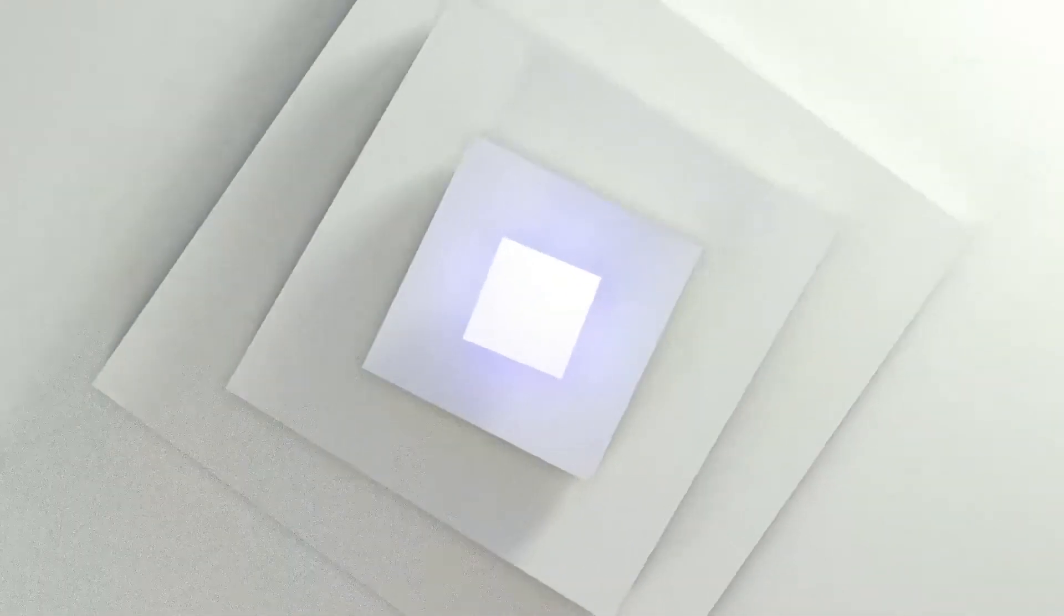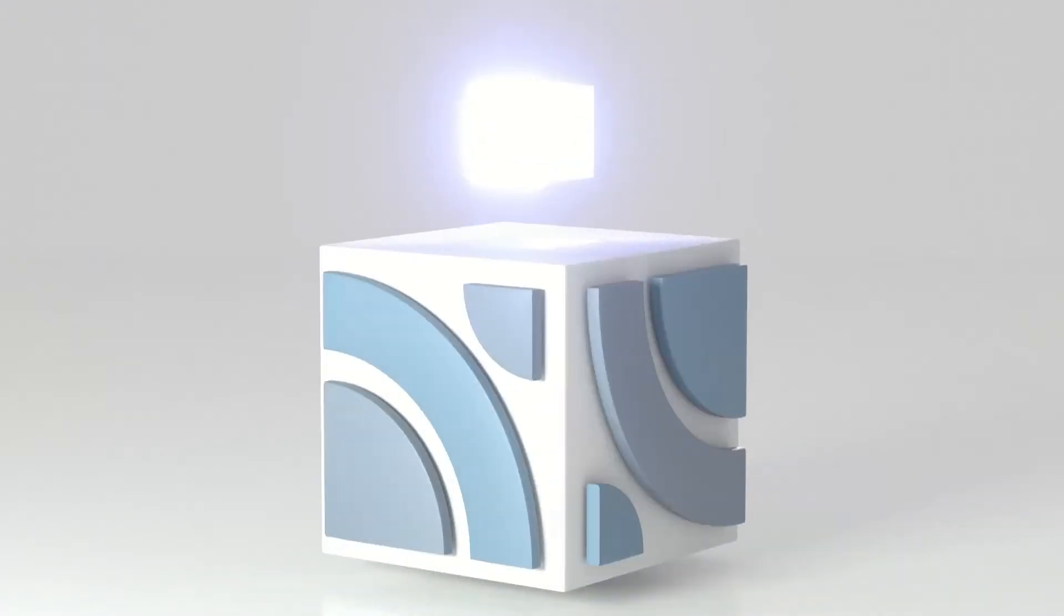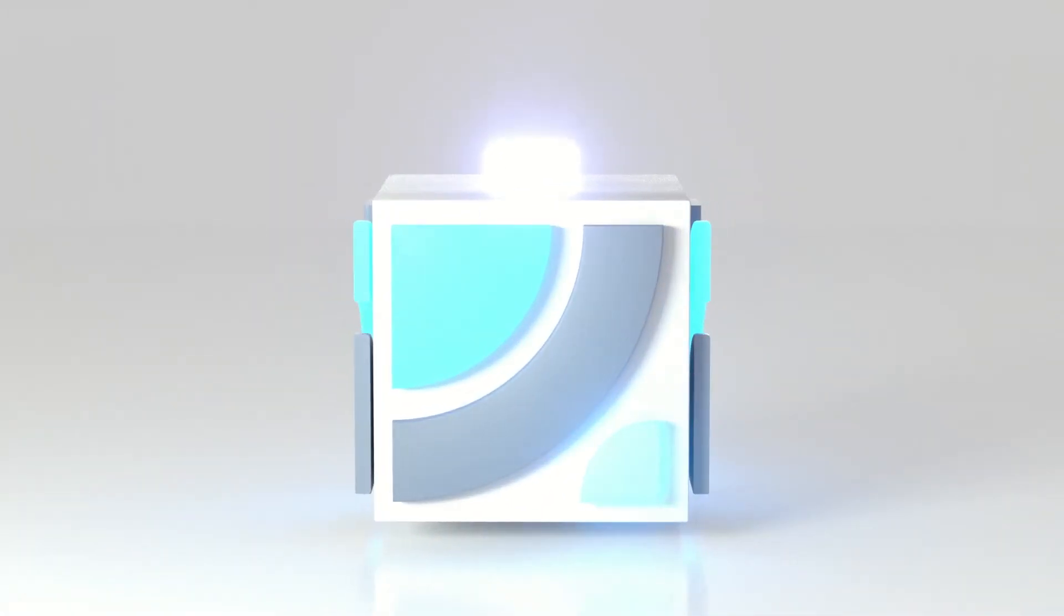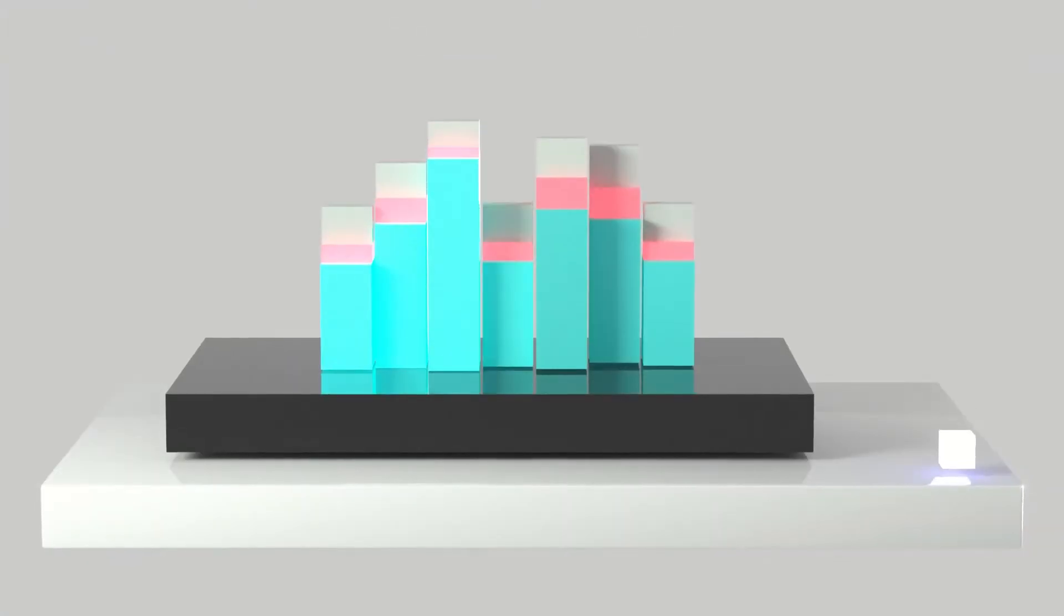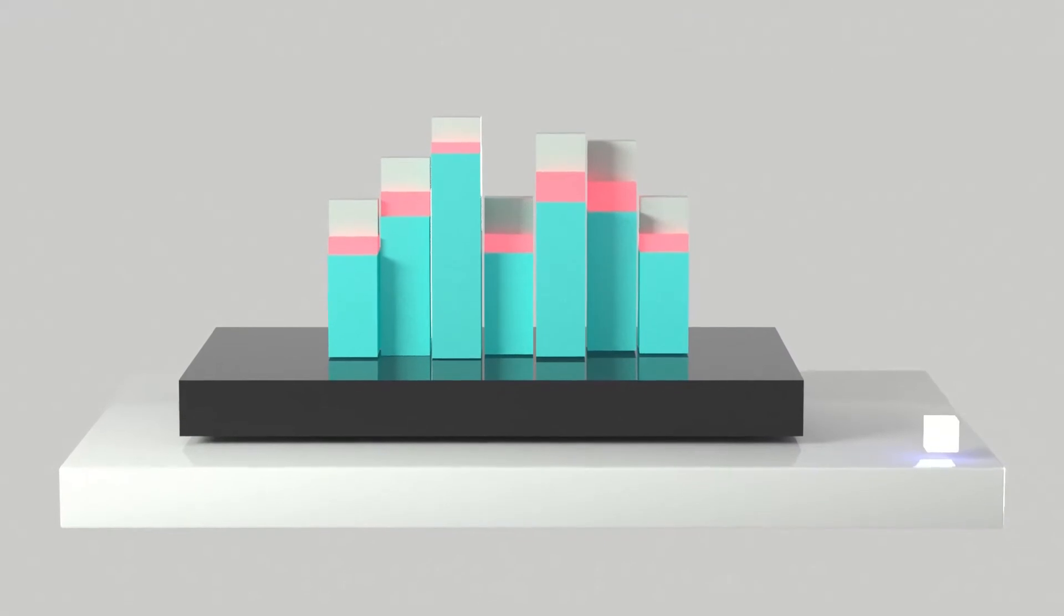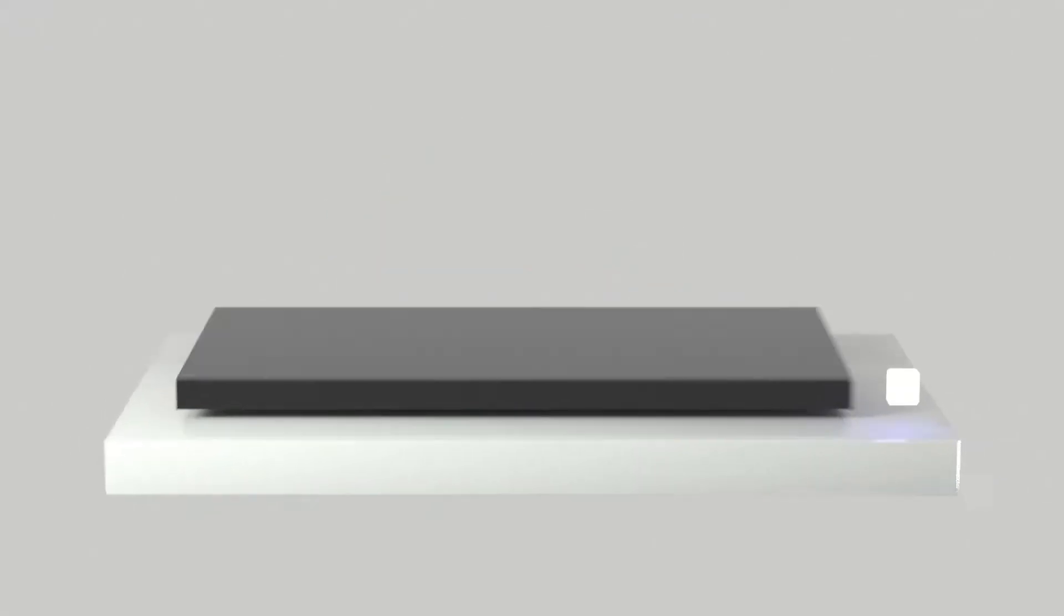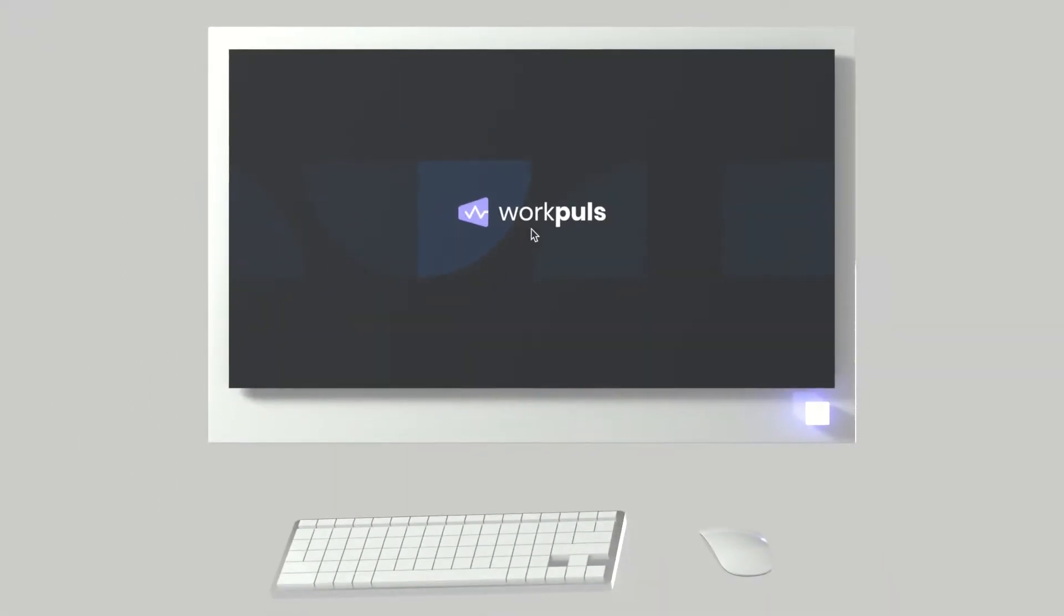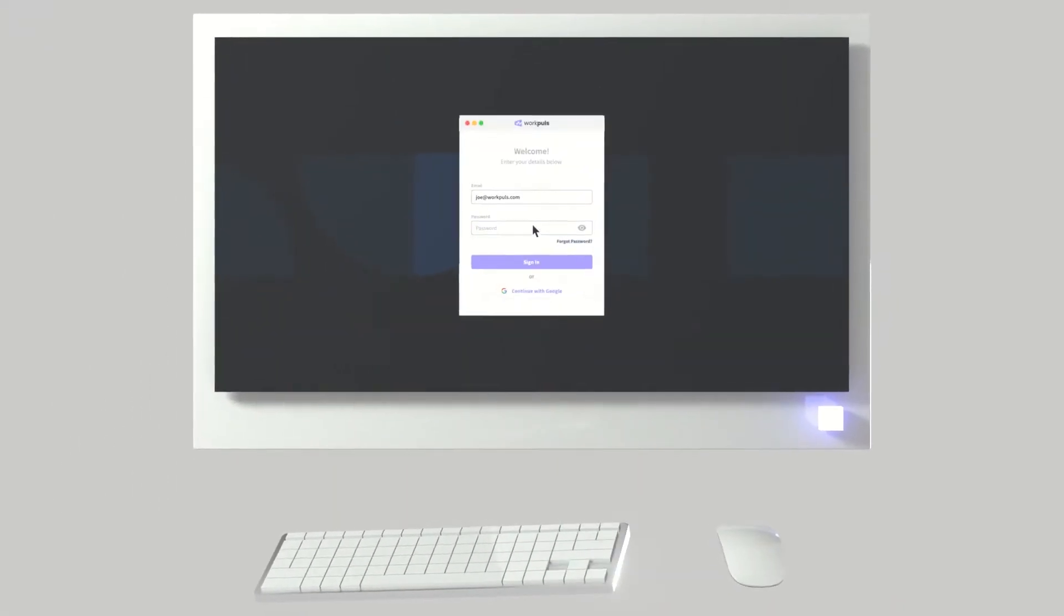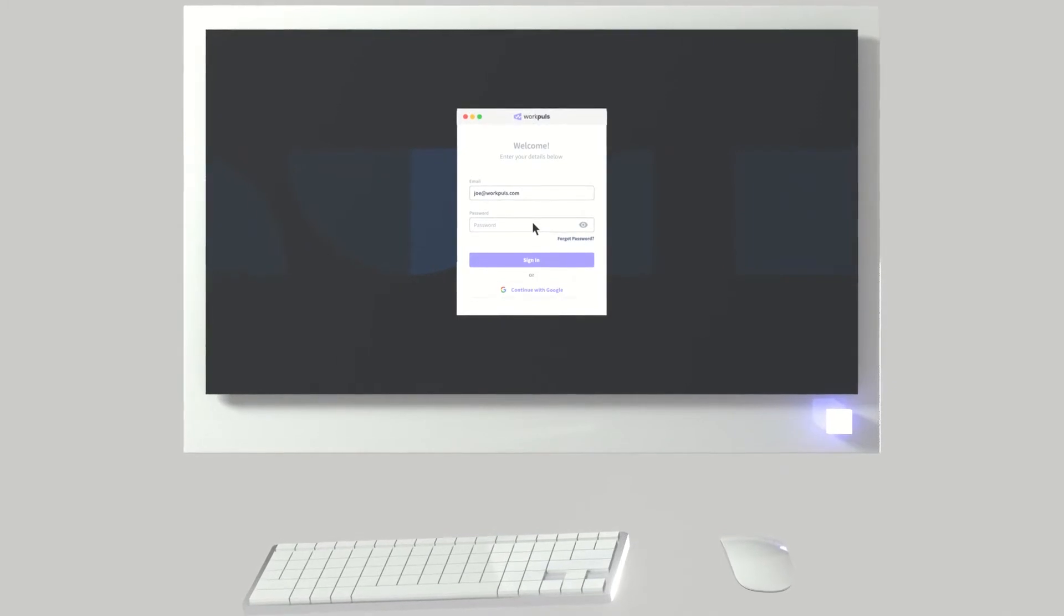Automated and easy-to-use, WorkPulse can be deployed in the cloud or hosted on-premise for enterprise customers. To start gaining powerful insights into how your team works, our lightweight desktop application is installed on your employees' devices.